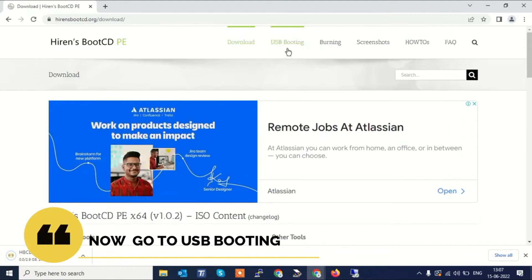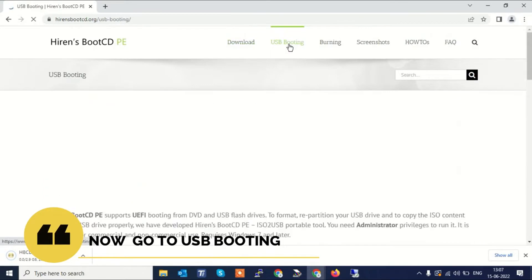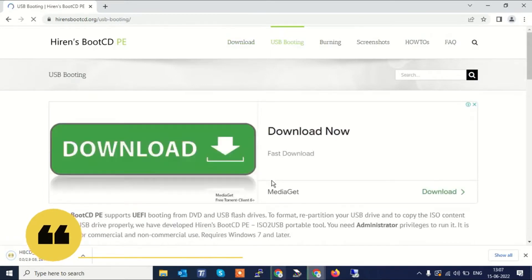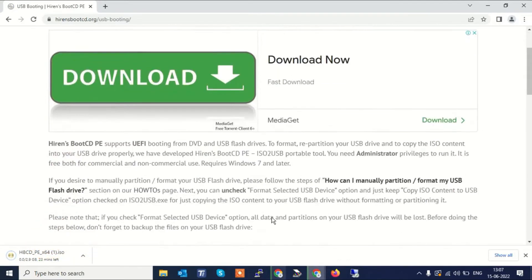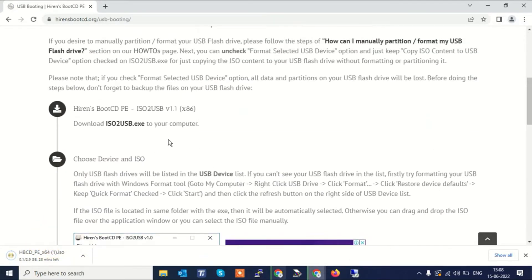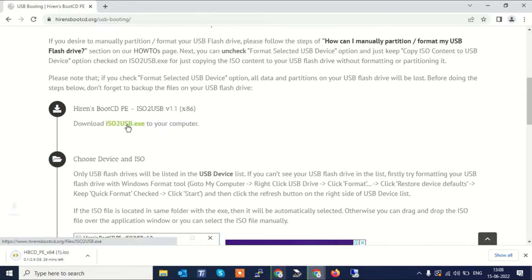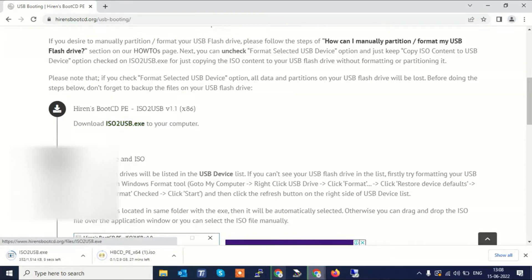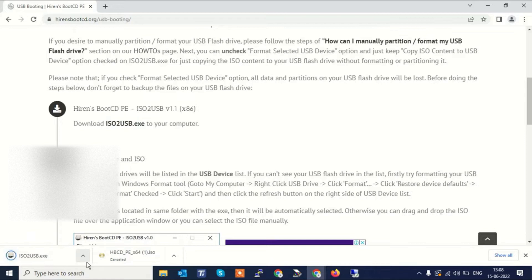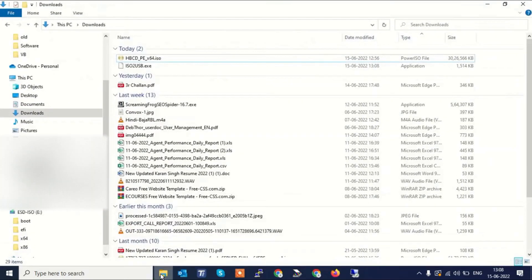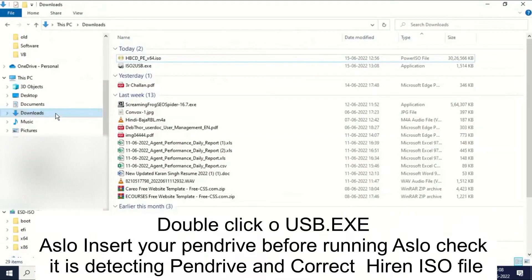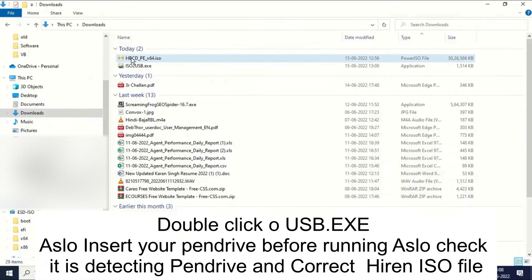Click on USB booting, now click on download. Also download USB.exe to your computer. Now both are downloaded. I have already downloaded the ISO, like you can see here. I have downloaded both the ISO file and the bootable Rufus software.